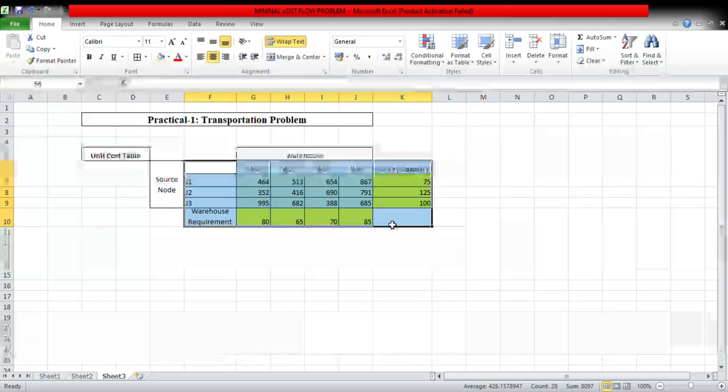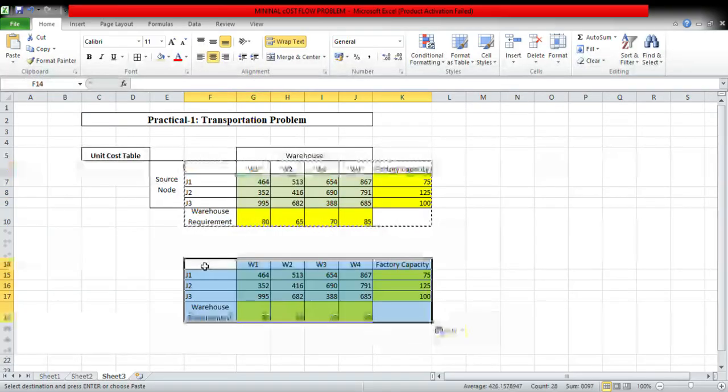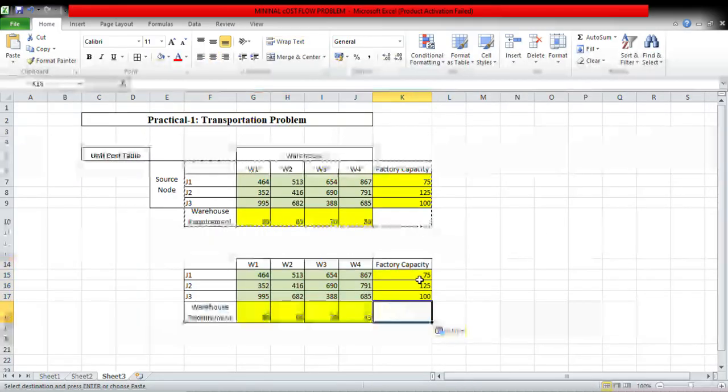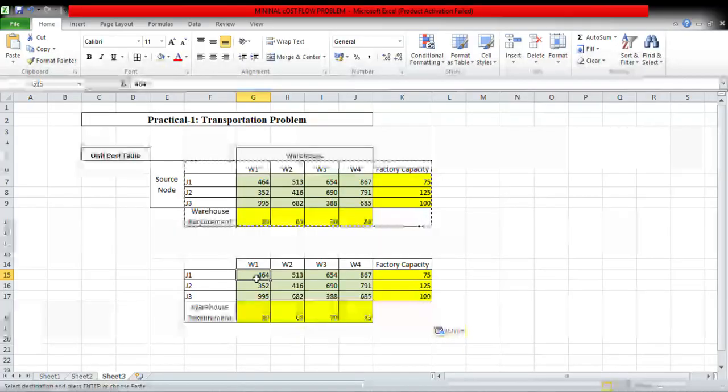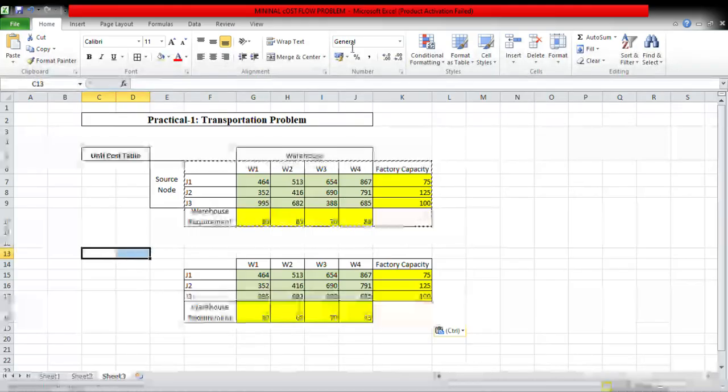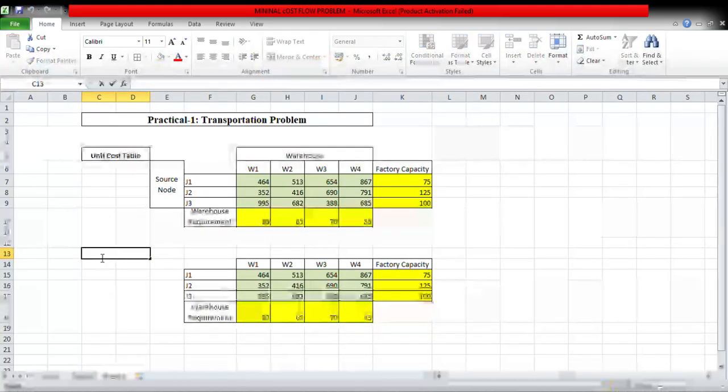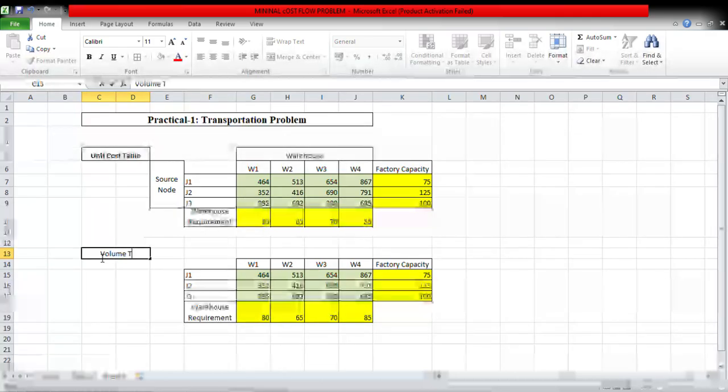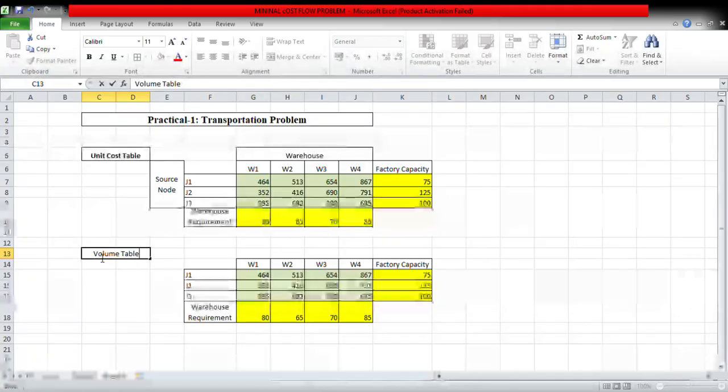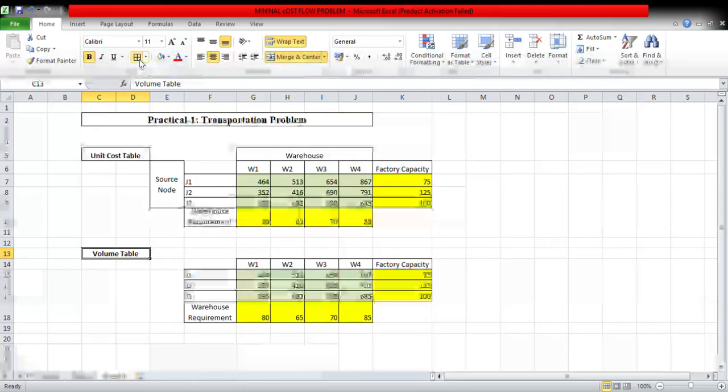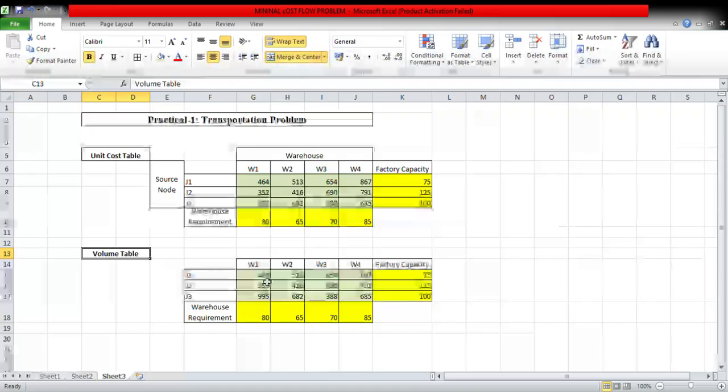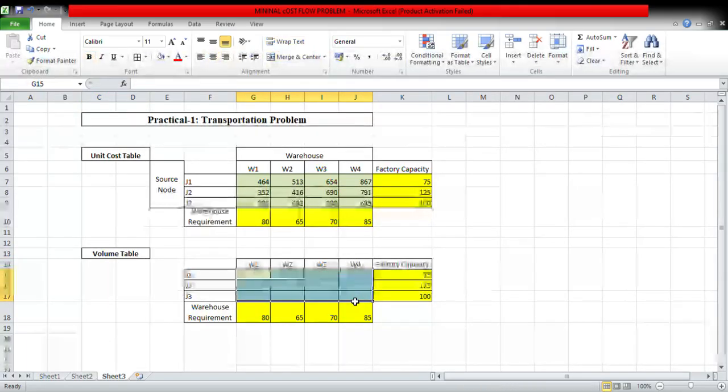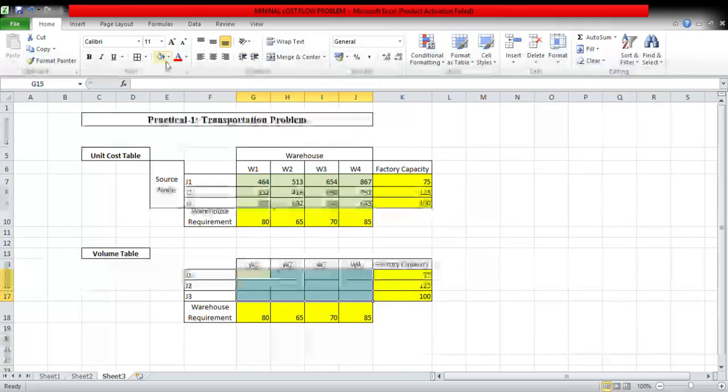Now first you have to copy and paste the cost. This is unit cost table and this is volume table or solution table. Now delete unit cost and change the color.